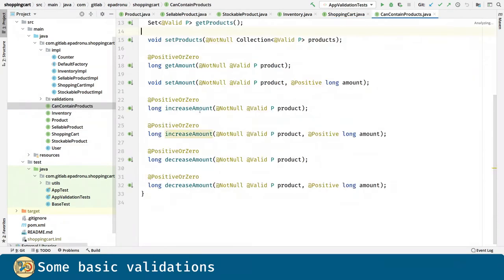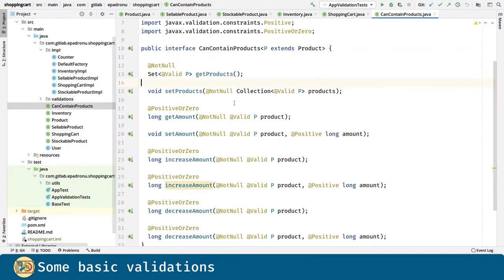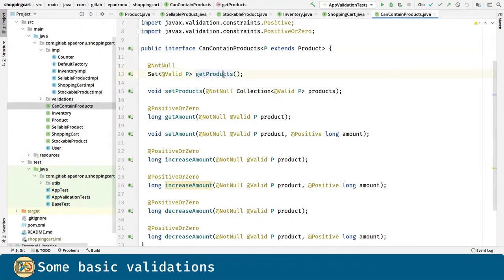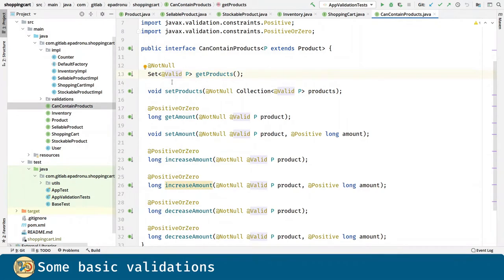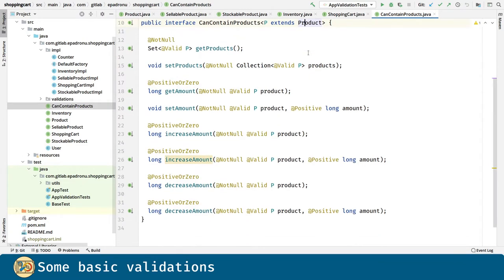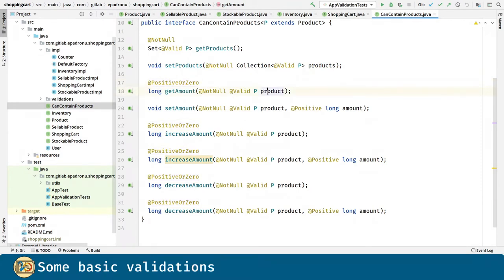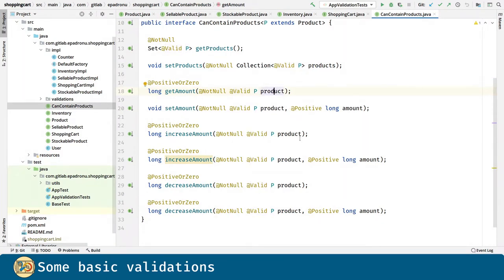In the can contain products interface, we are going to say that the return value of the getProducts method should not be null and we are going to validate the content of the set. So the set must have valid P which are products or anything that extends product. The return value of getAmount must be positive or zero. Its parameter must not be null and should be a valid P. And so on.